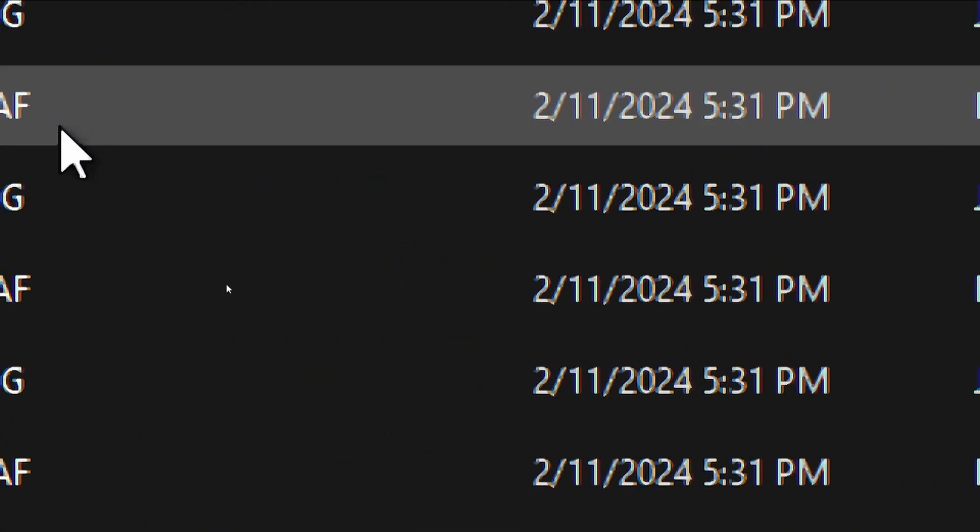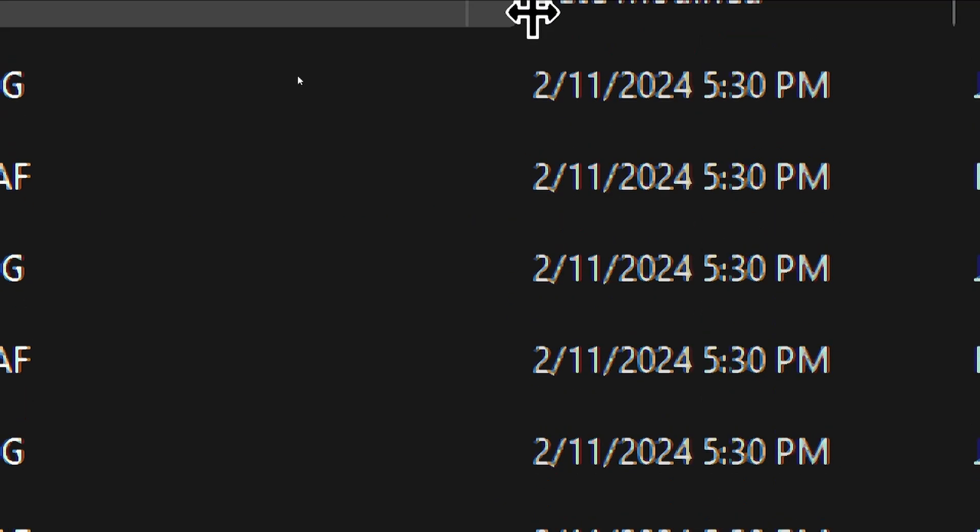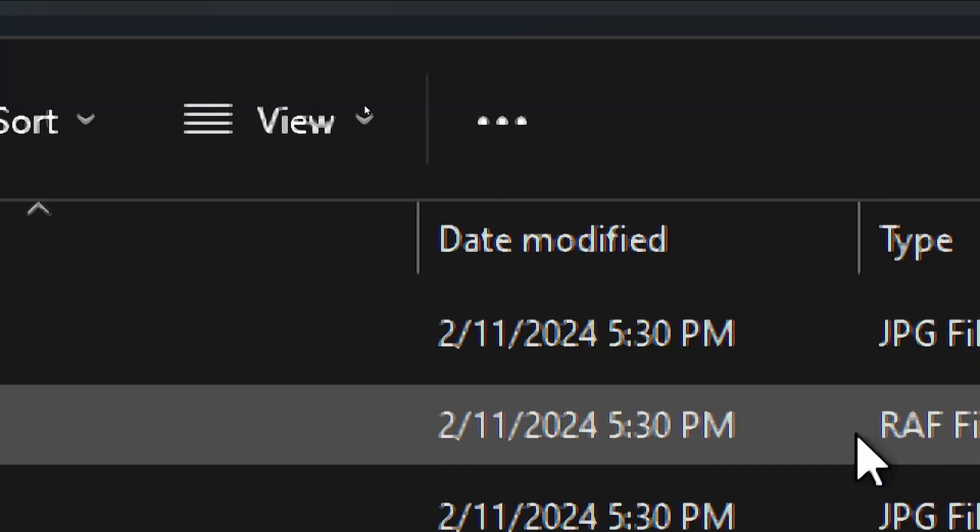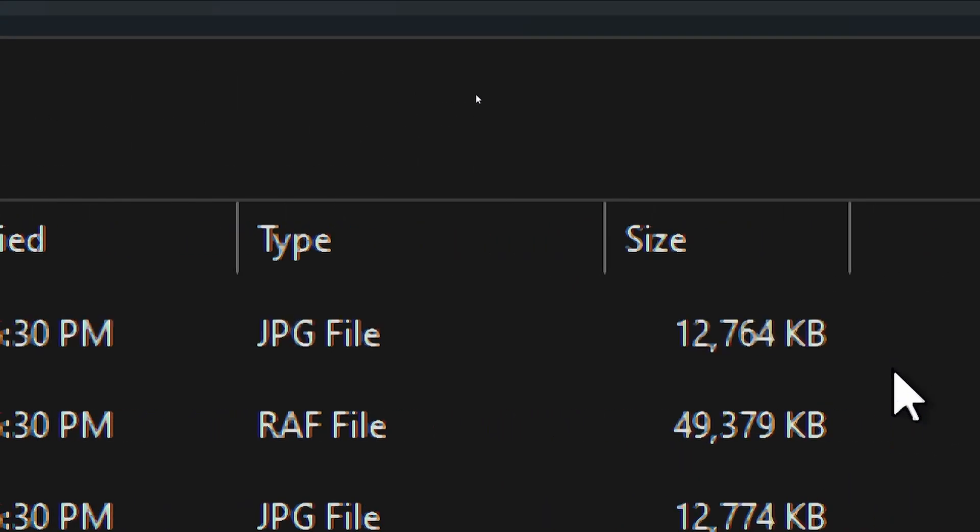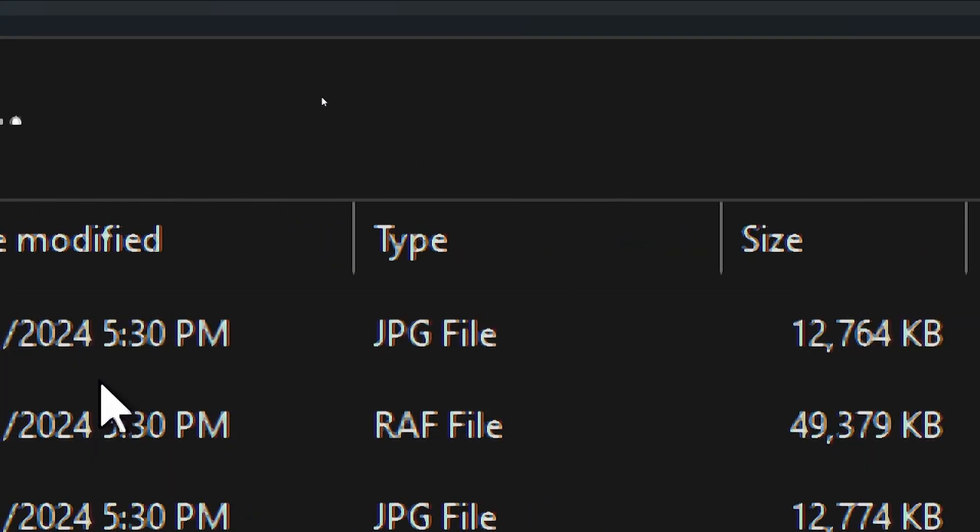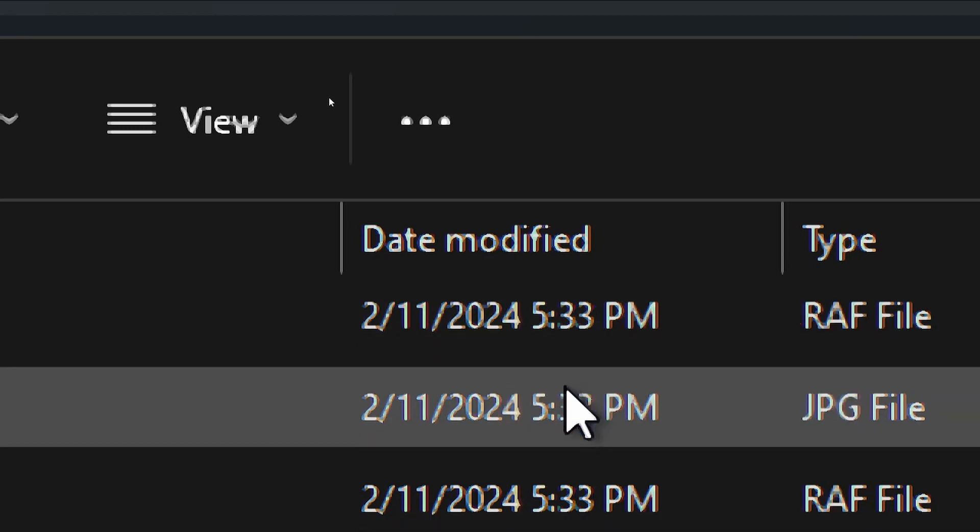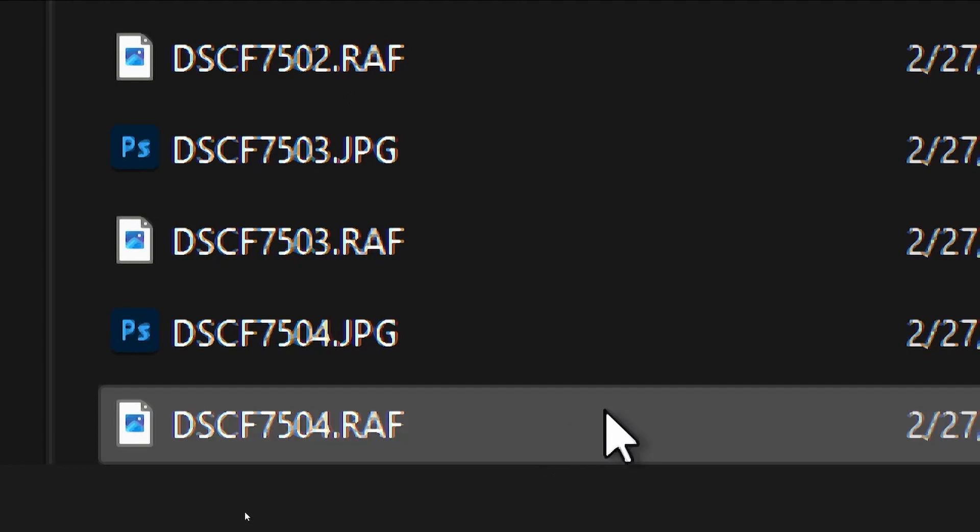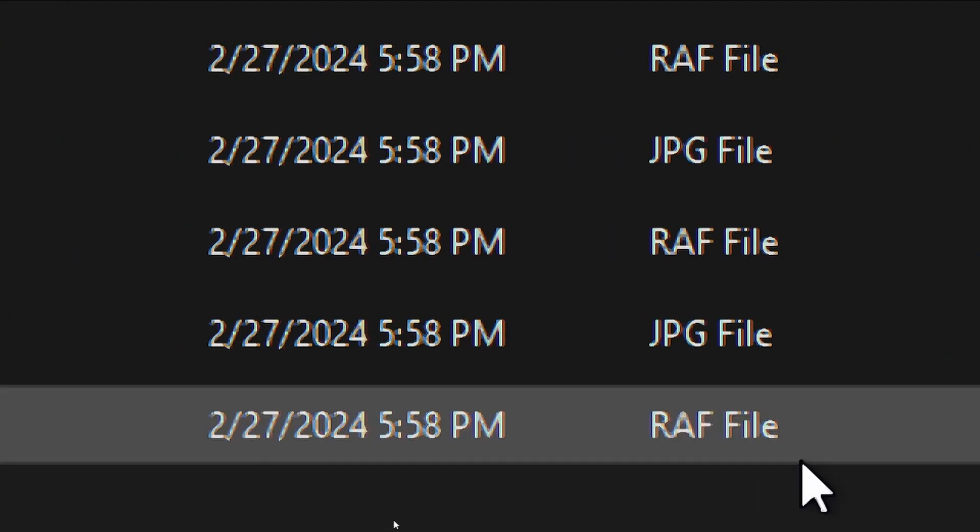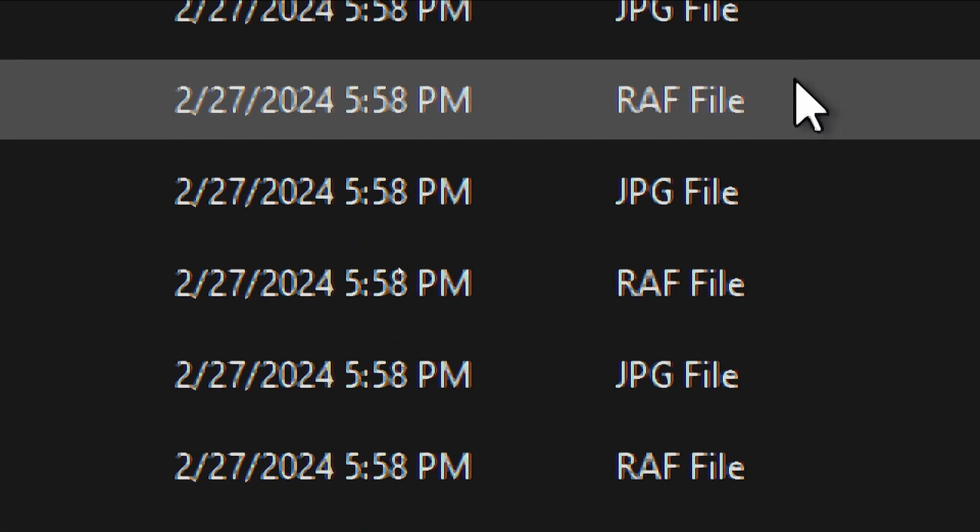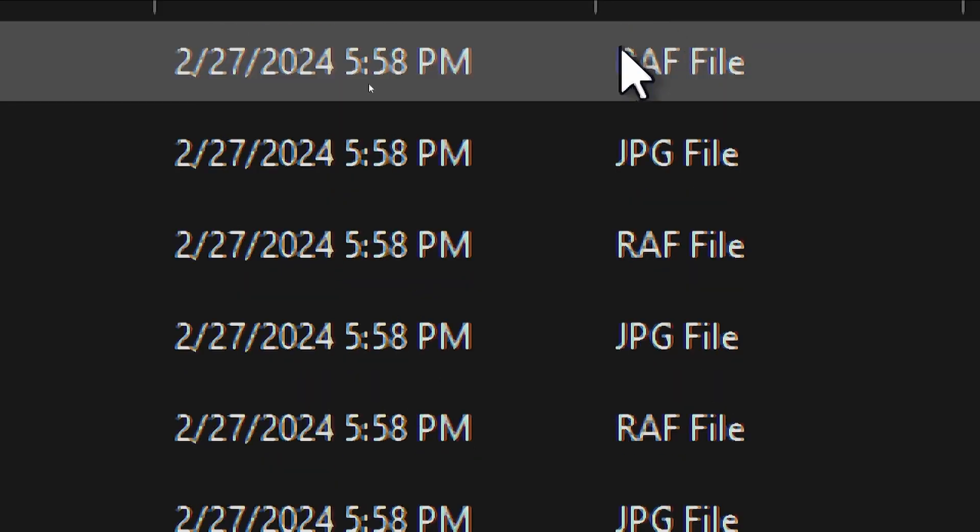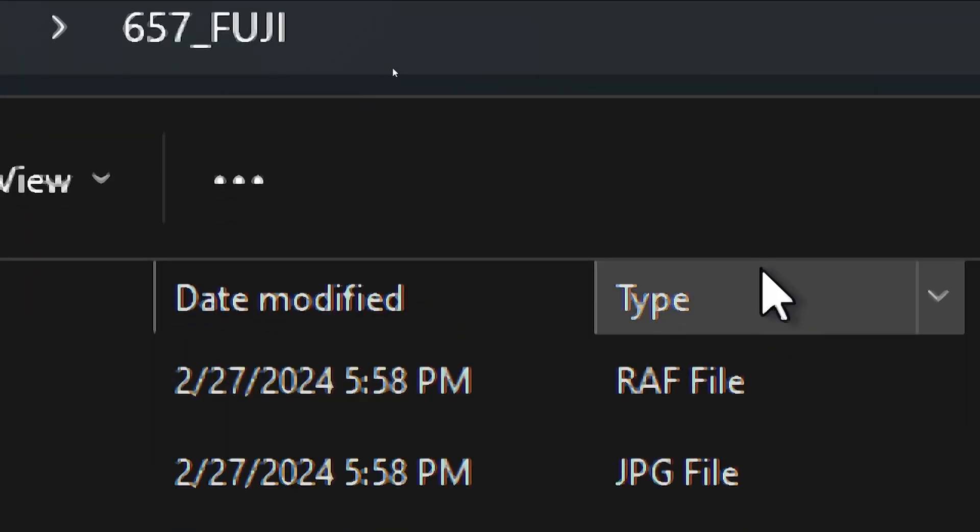So, I have Windows Explorer open here. File Explorer, I should say. Ok, let us take a look. Go to the end of these. Oh, actually, let me sort it by type.